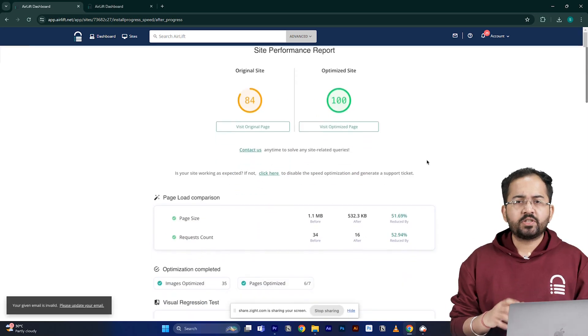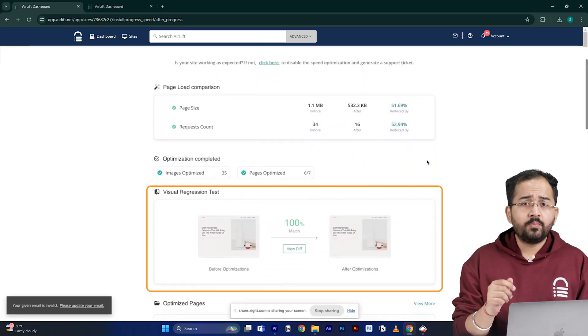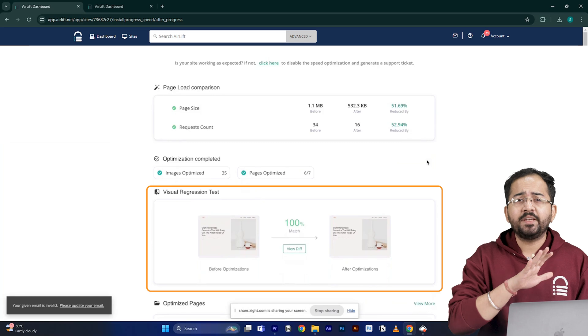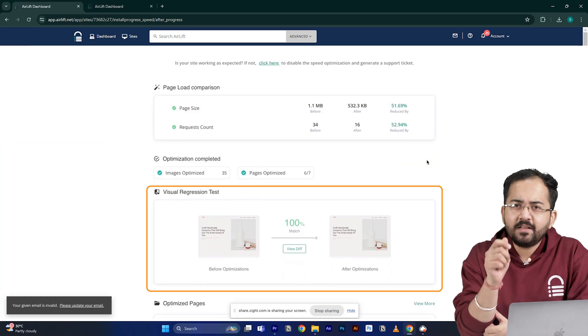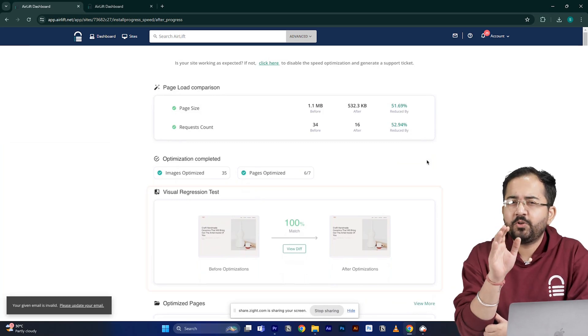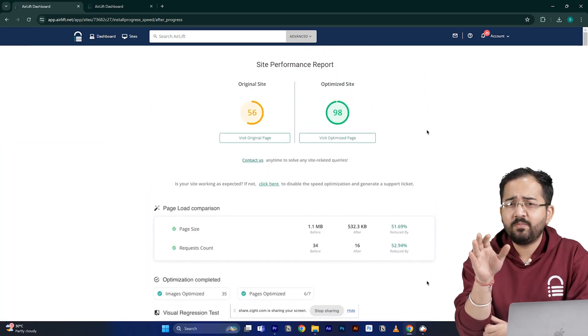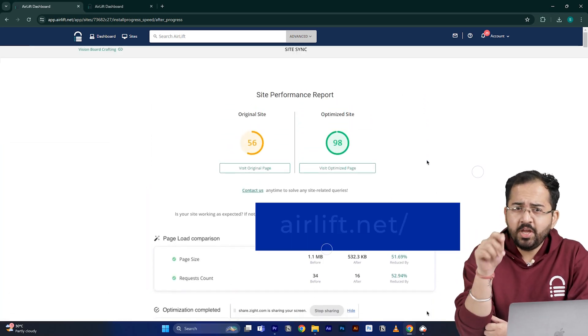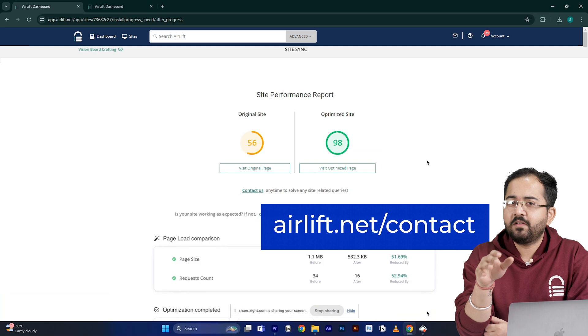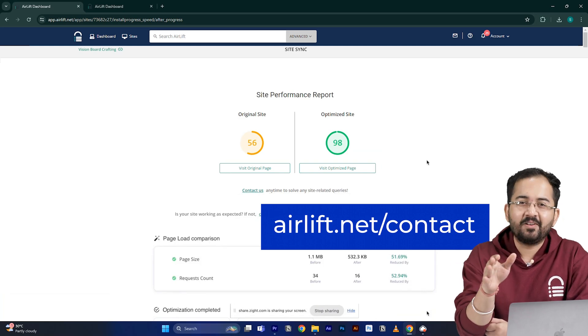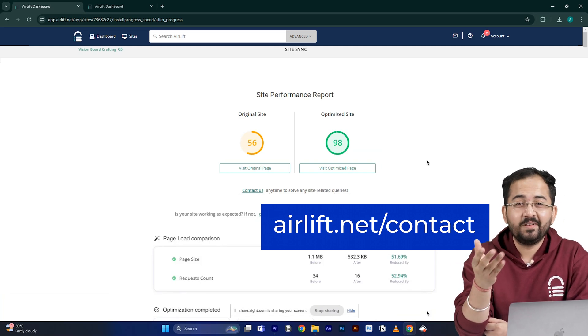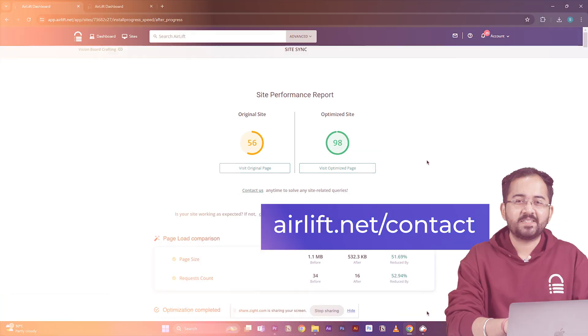The visual regression will also help you detect if any changes happened on your site and in the rare occurrence if you don't get a 90 plus speed score you can just ping the free support here and they'll take care of it. Now let's move on to the next step.